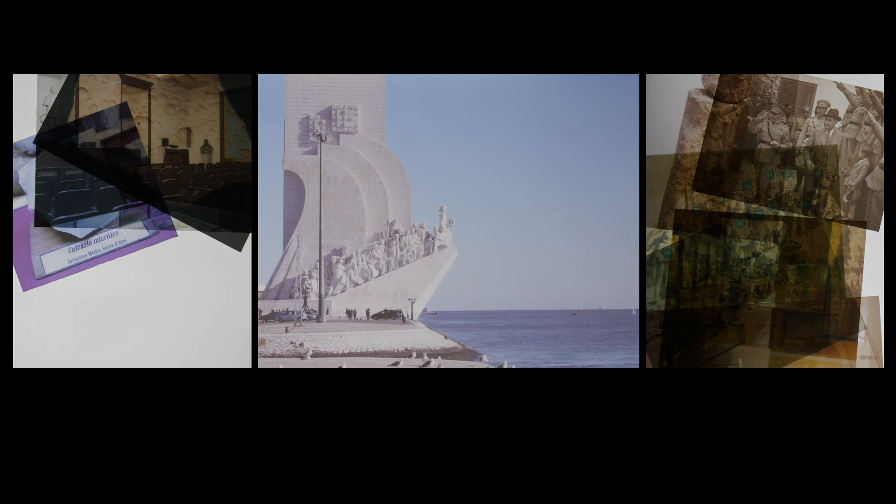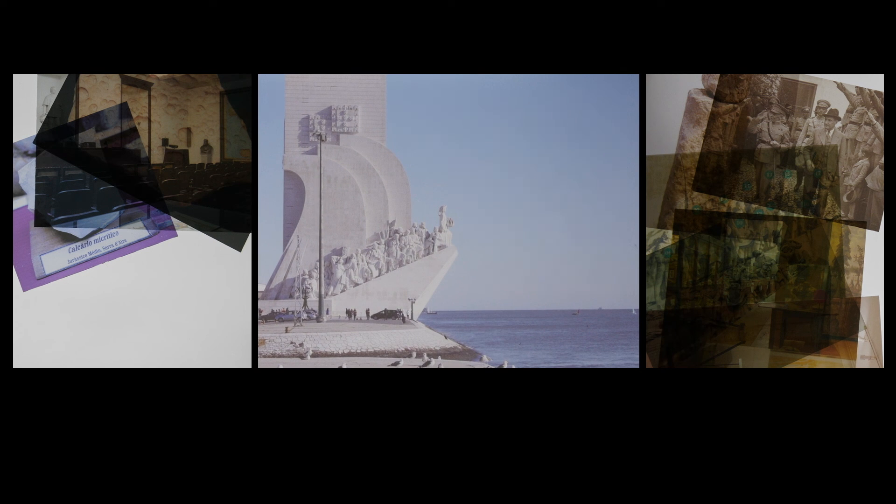The Monument to the Discoveries, o pedrao dos descubrimentos, is perched at the edge of the river.